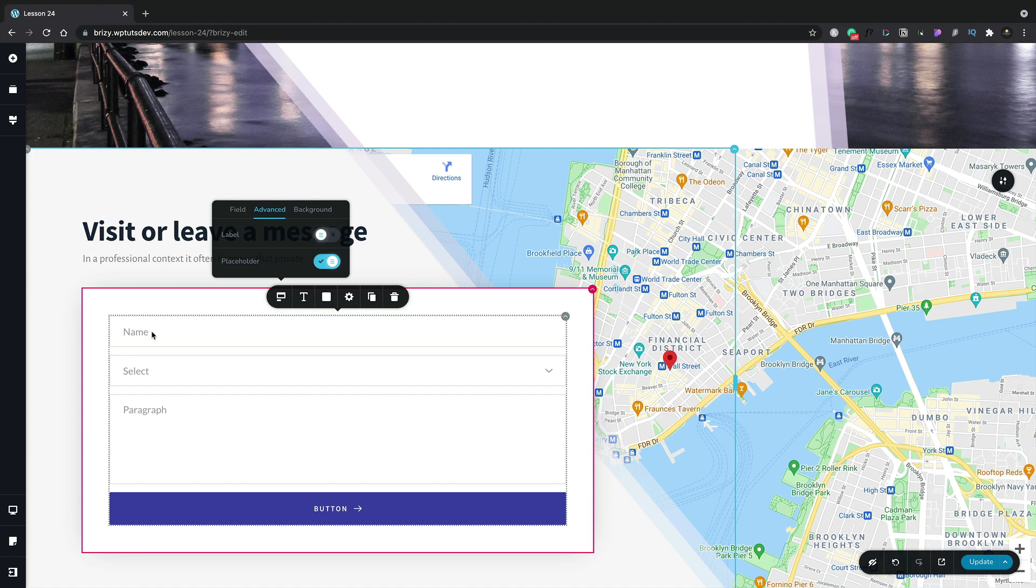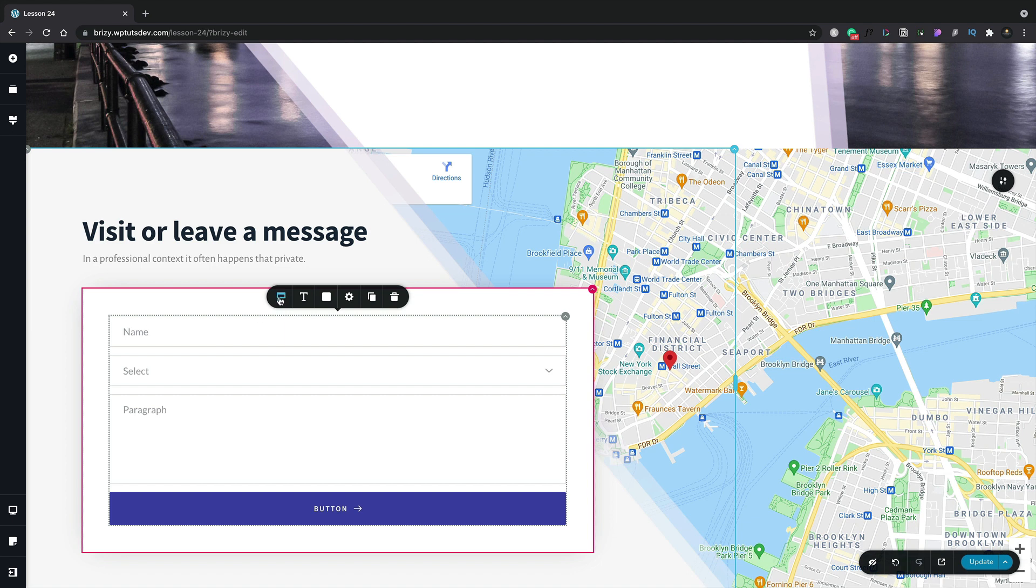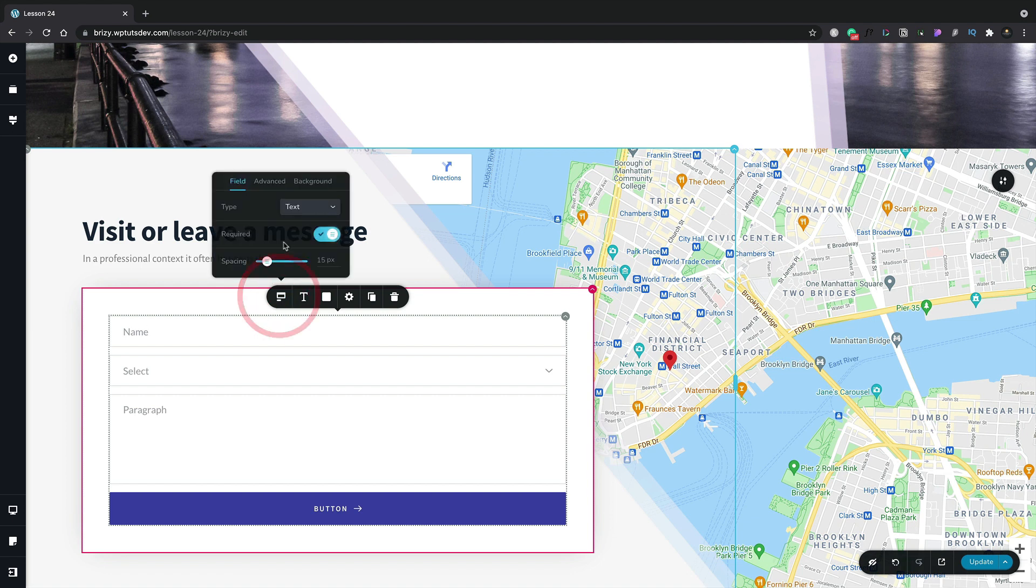Now, if you want to make changes to any of these, all you need to do is simply click inside the field and make whatever changes you want. We'll come back to that in a moment. So let's go back to open our field app and take a look at the last option, which is the background.